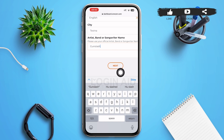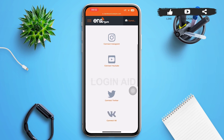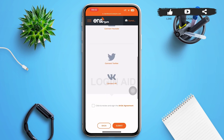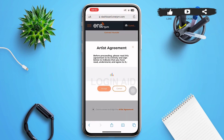You'll be redirected to a new page where you'll need to unlock your account. Scroll to the bottom of the page and tap the checkbox next to 'Click to review and sign the agreement.'